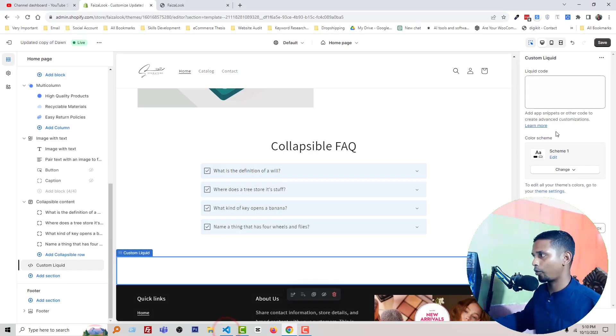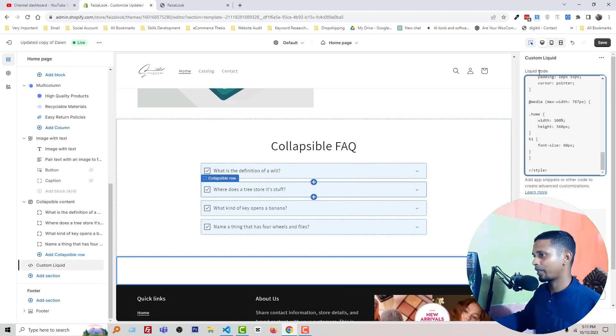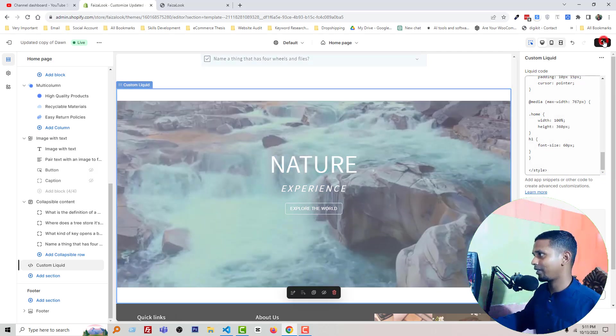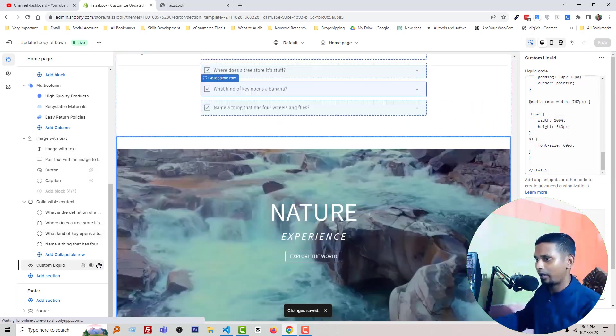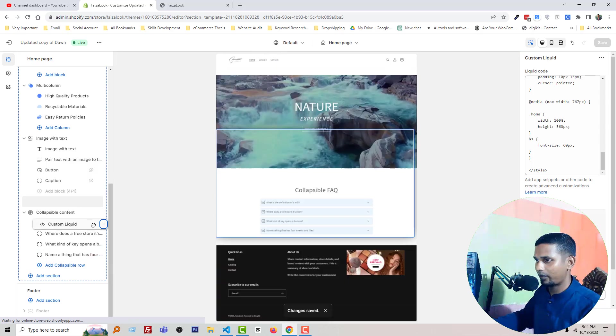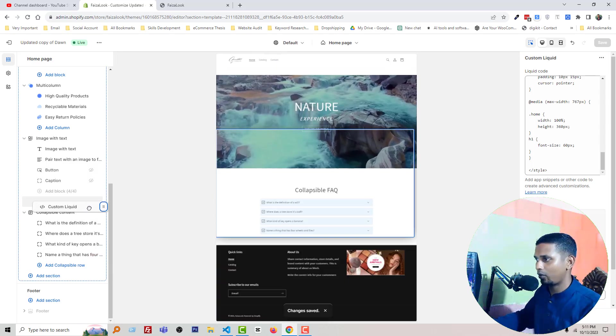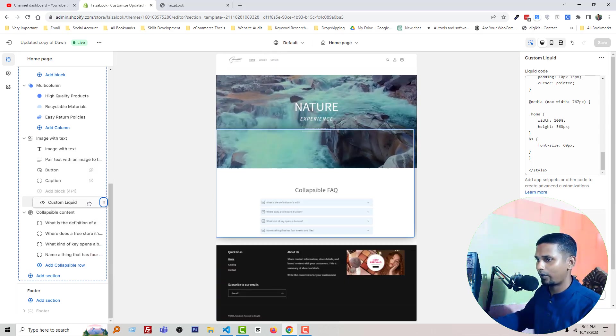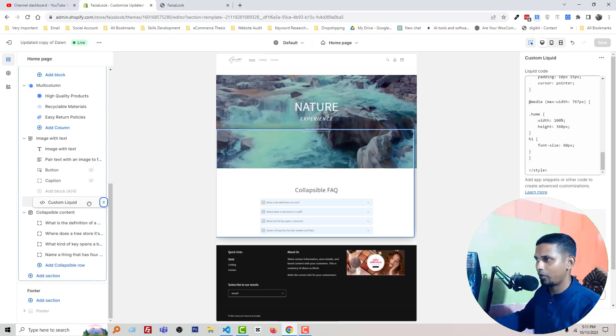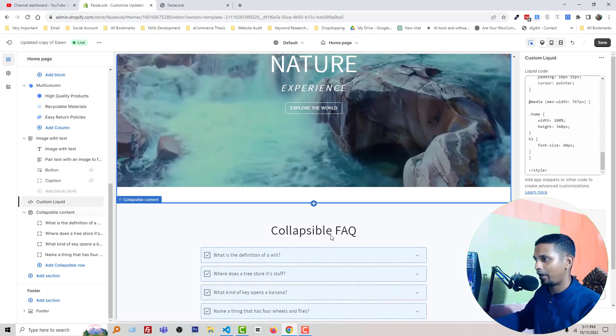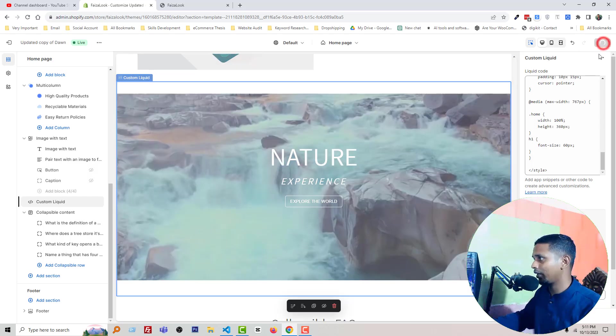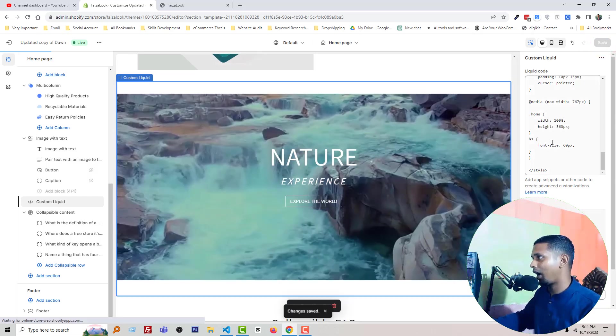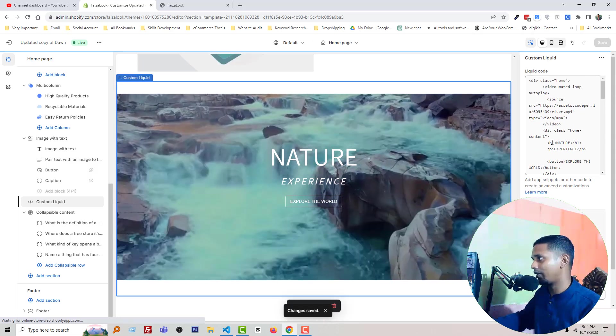You no need to know about anything. This code, paste it here and simply save. You can see that here is the video. And now we have to drag and drop this section anywhere we want to add. For example, we want to add this video above the FAQ section.